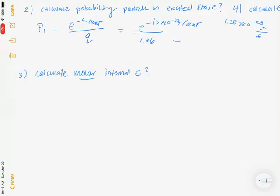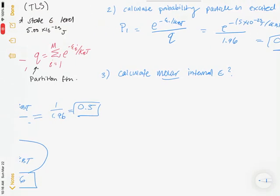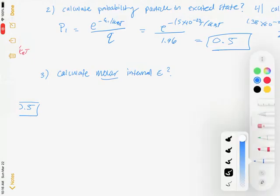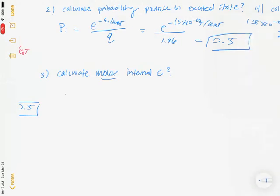This also gives approximately 0.5. You can verify this by noting that for a two-level system, the probabilities must sum to one — so if one is 0.5, the other must be 0.5 as well.